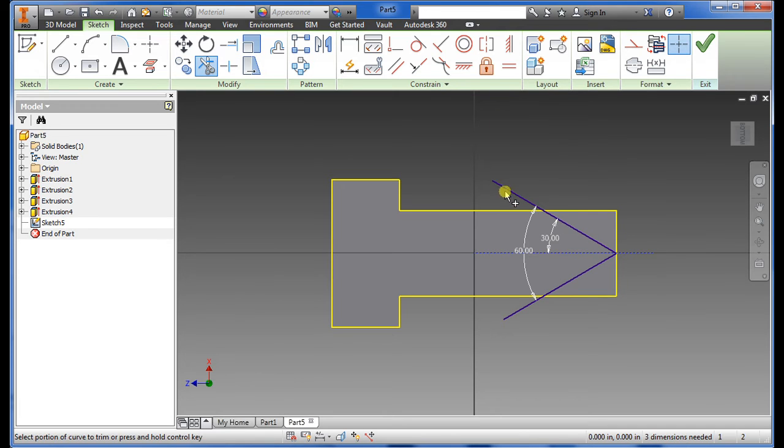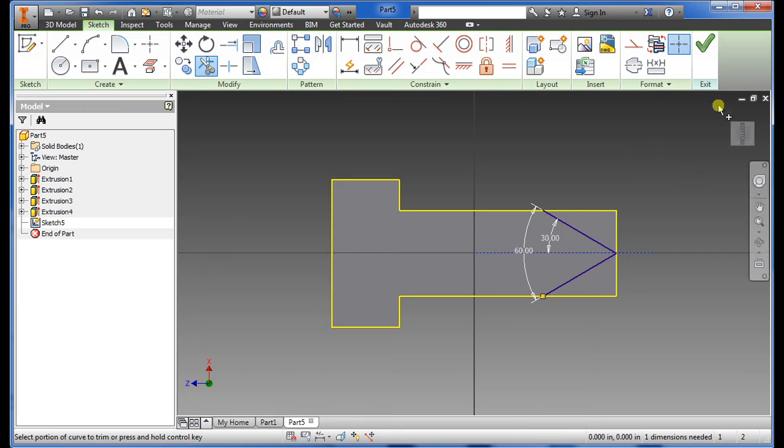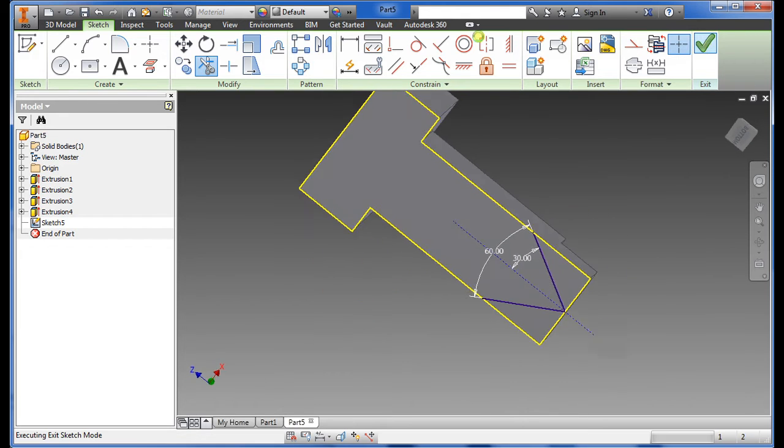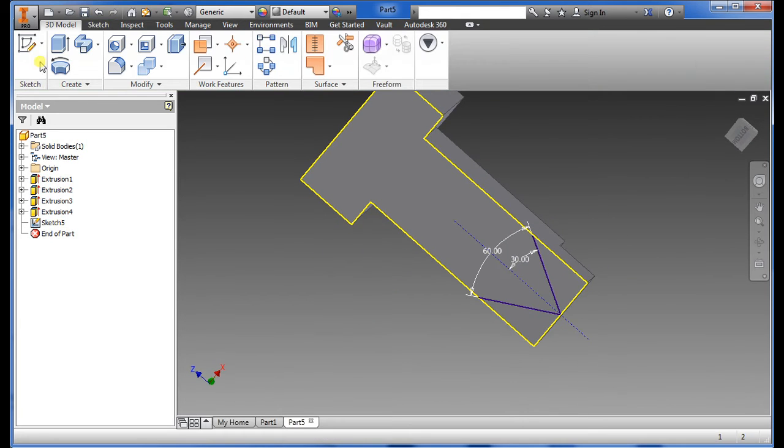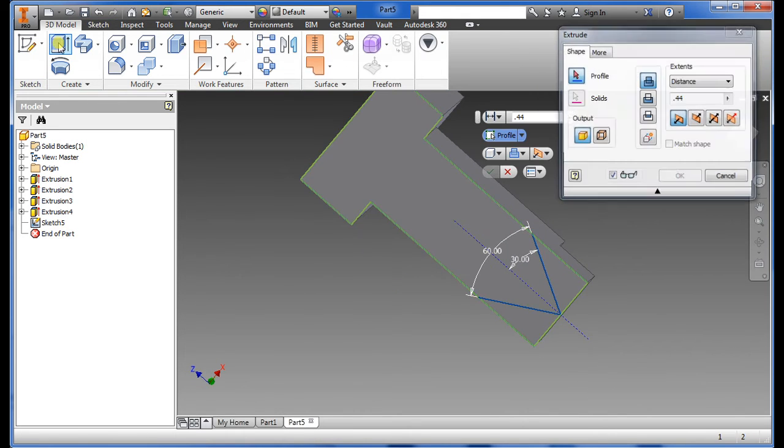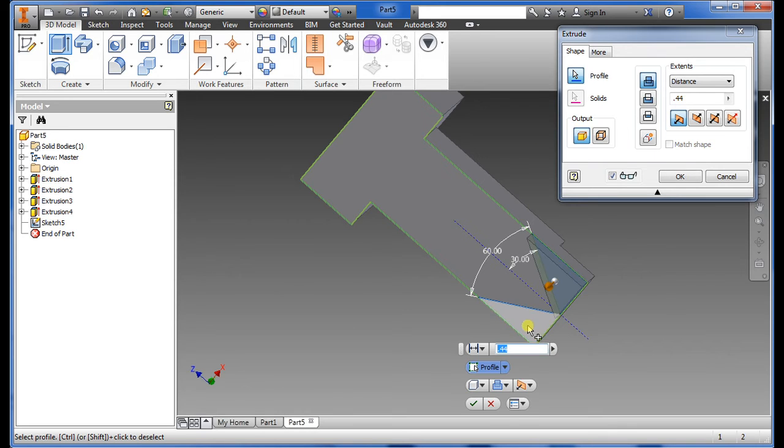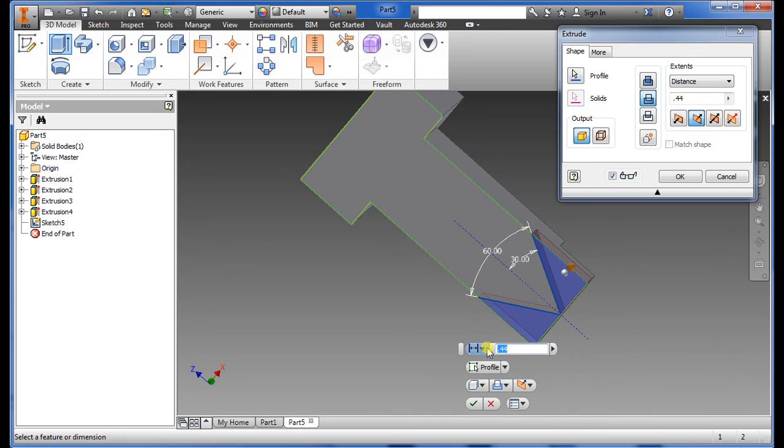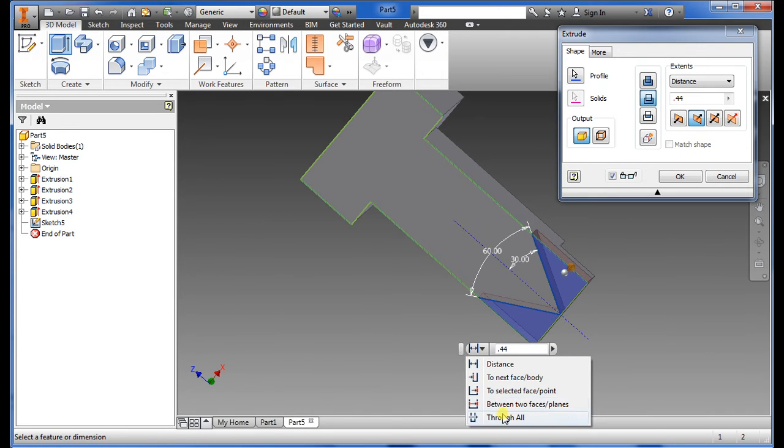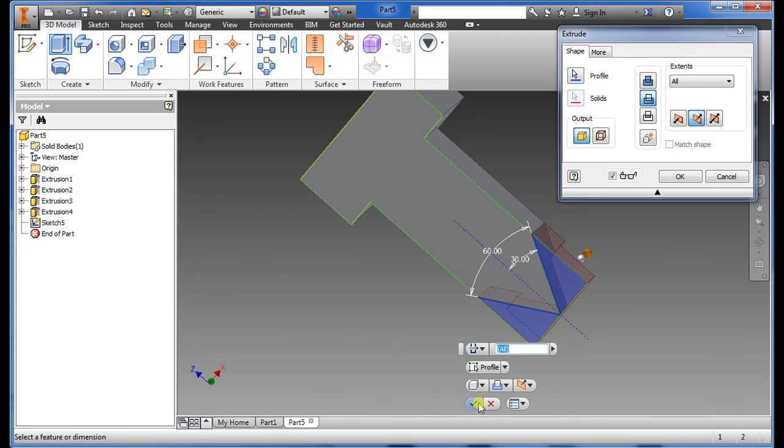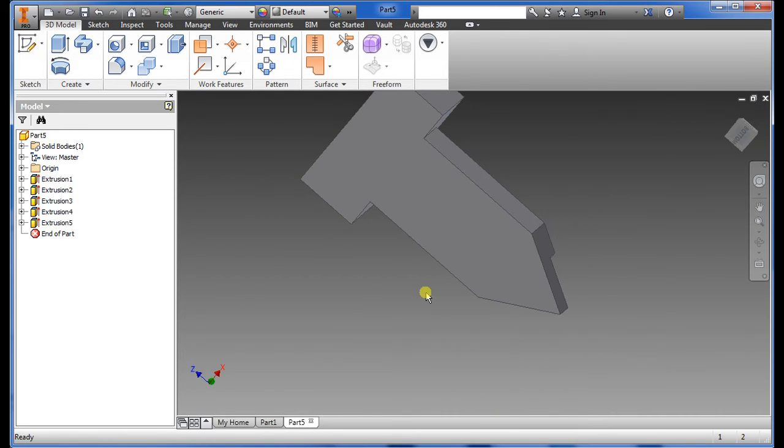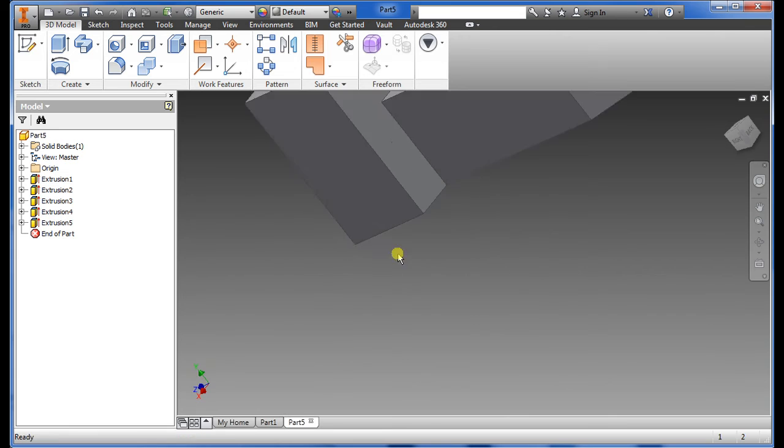All we have to do now is just trim out the extra and say okay. Select extrude again, select the part that we want to take out which is that and that. We'll go to cut, go to through, and there we have it pretty much there.